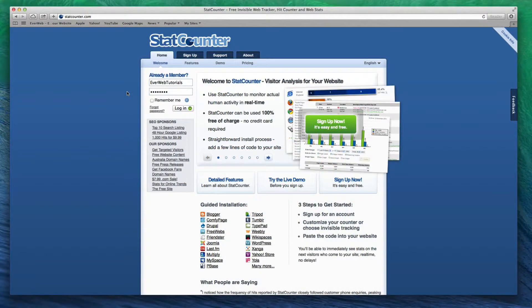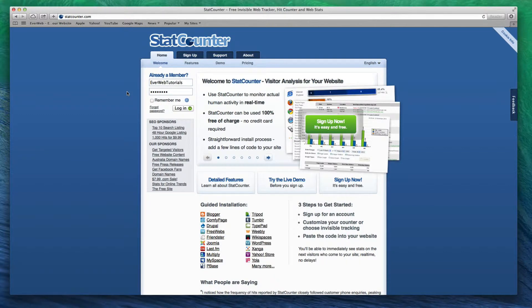To add a StatCounter.com tracking code to your EverWeb website, please follow these steps.